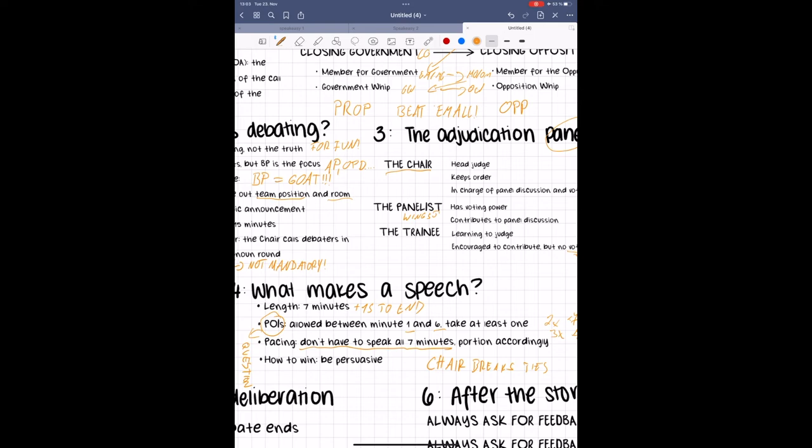To win a debate, you need to have the most persuasive case in the room. We will be going over what being persuasive means for the purposes of the game in a lot of detail in a later episode, but for now, just remember that you win by persuading the judges.